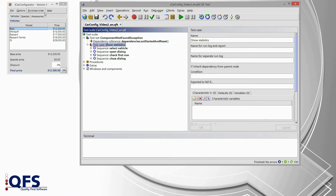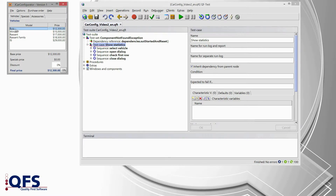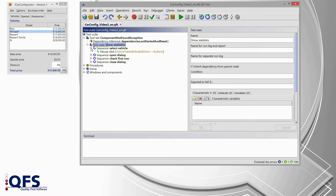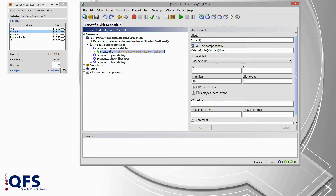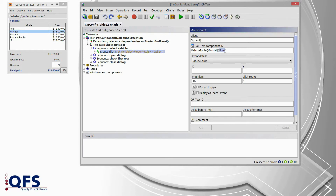We can also see that our test case runs with the vehicle Rollo — that's what we see in the selection of the car config application. What I would like to do now is modify my test case in order to select Mini-Golf in the next run. So I would like to change the selected vehicle. Therefore I have to modify the test case by modifying that particular mouse click in our select vehicle sequence, where Rollo is currently specified as the target vehicle.